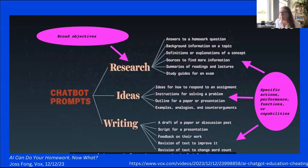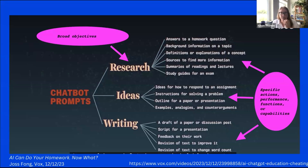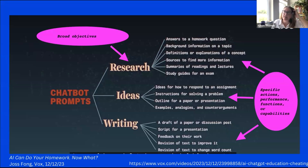For some assignments it might be okay to use generative AI tools to get definitions or explanations of a concept, but on another assignment, it might not be. The departments I've worked with have found this chart helpful in connecting to their learning outcomes, either on a specific assignment or in the syllabus, to give students guidance about how it's okay or not okay to use generative AI tools.